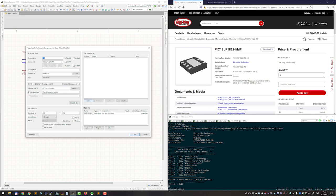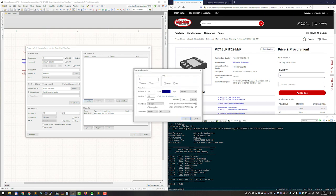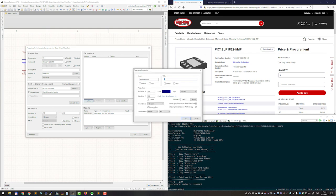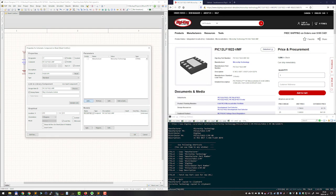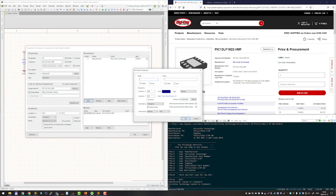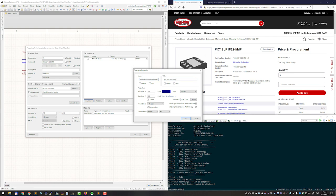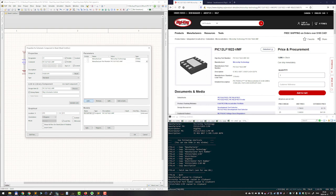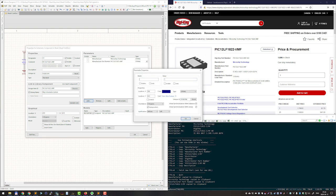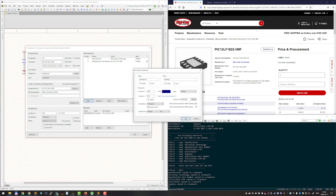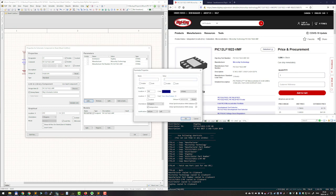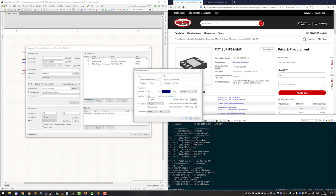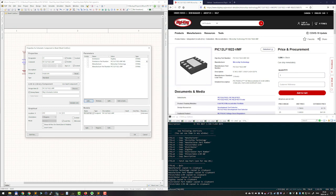Once we are happy we can start using these shortcuts that are listed. So control one, control two, control three and so on. And as you can see whenever we press the shortcut the script is actually typing the information for us.